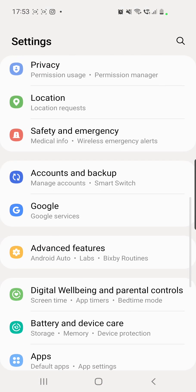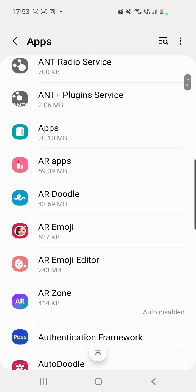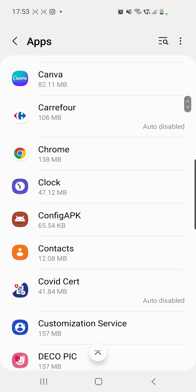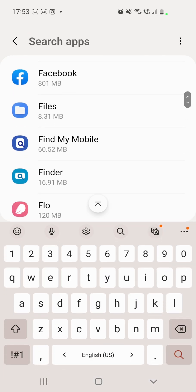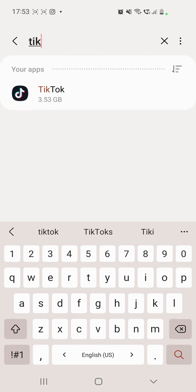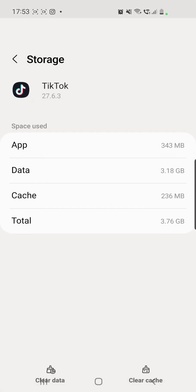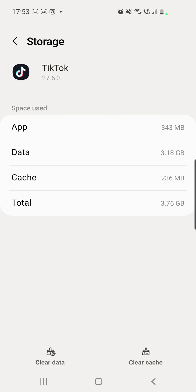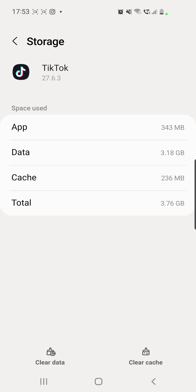After that, you will have to go to your phone settings, scroll down, go to Apps, and then you can either search for TikTok or click on the search icon and type in TikTok. After that, scroll down, go to Storage, and clear the data and the cache, which is at the bottom of the screen. If you have an iPhone, you have to offload the app.